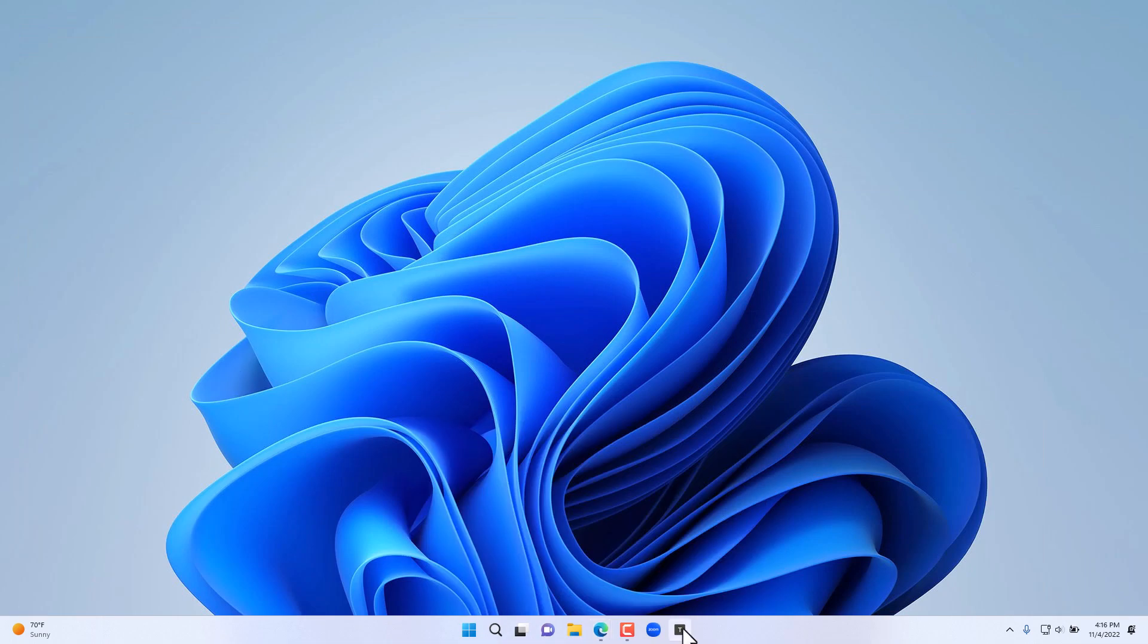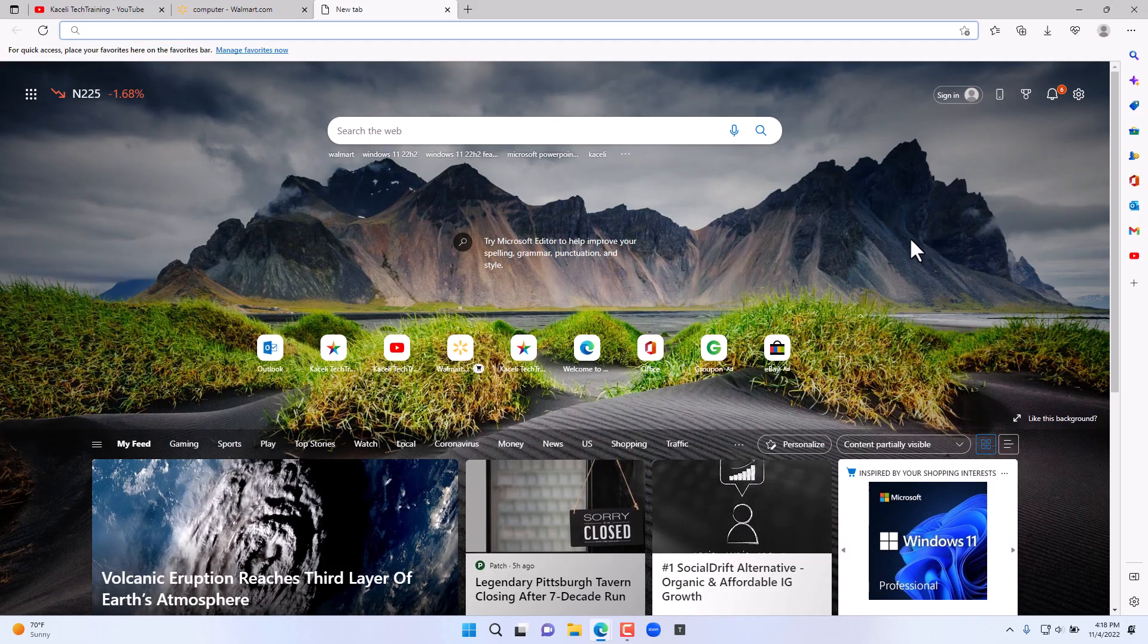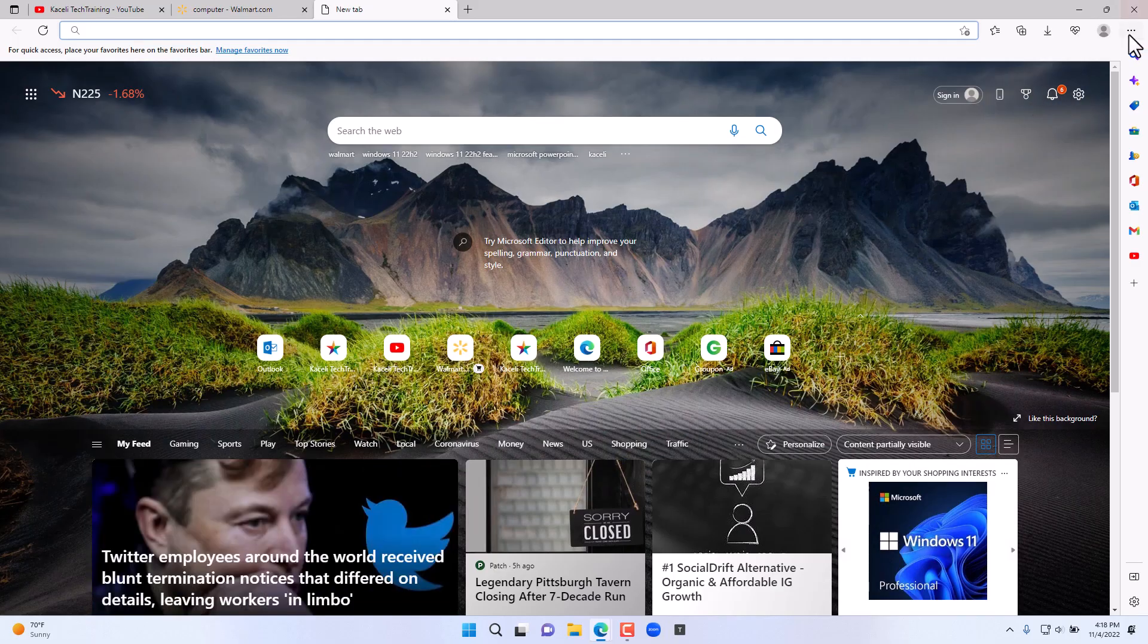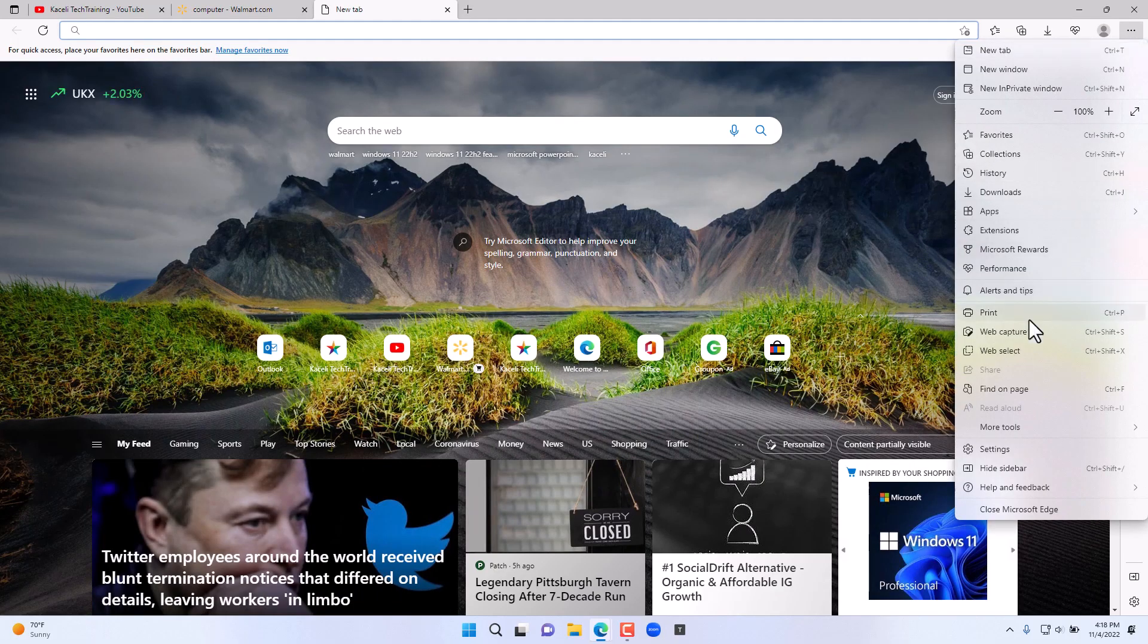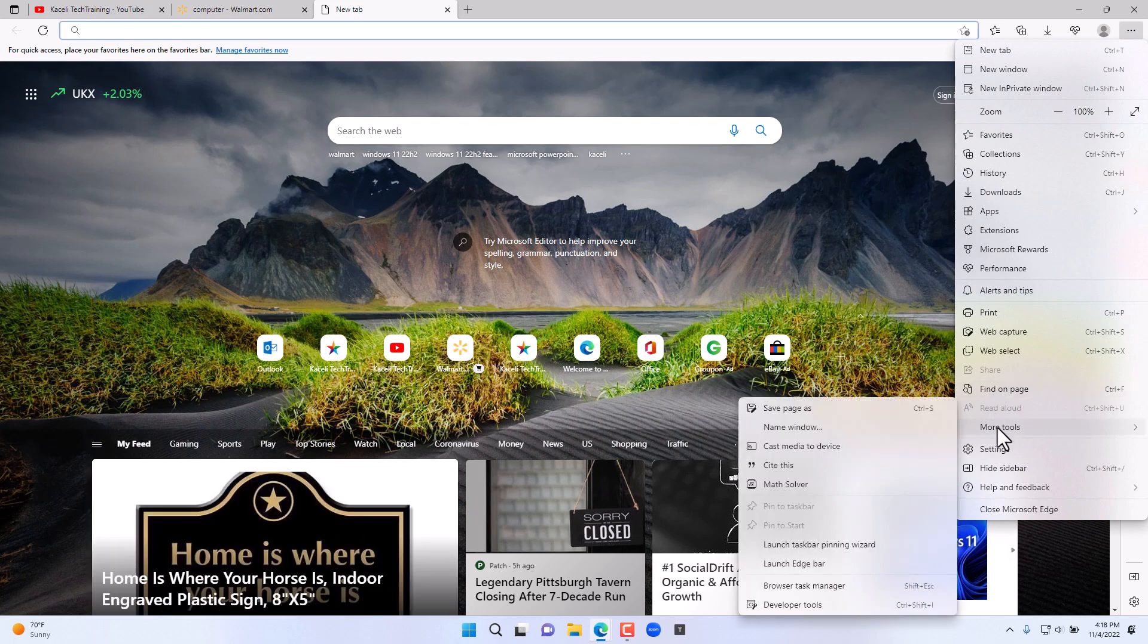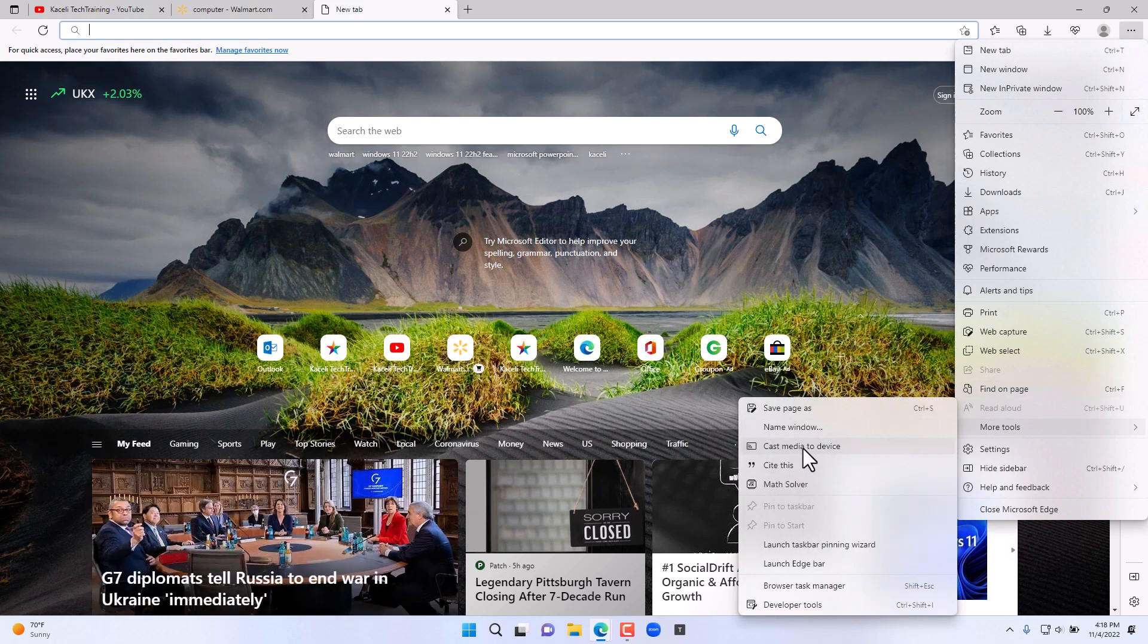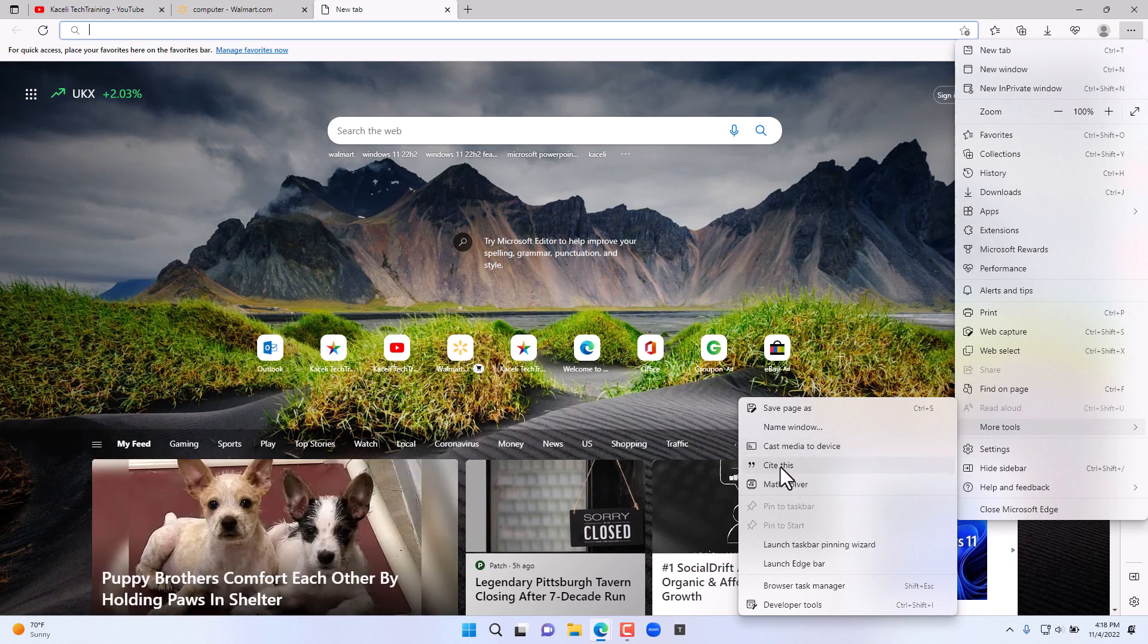Other helpful tools with this update include this area here. If you go to settings and choose more tools, you can cast this to a media device. You can even cite this, and this is actually pretty cool.